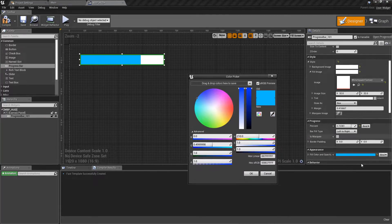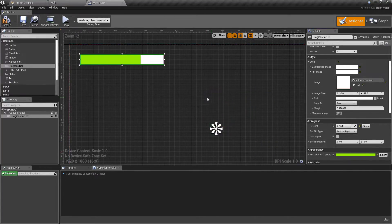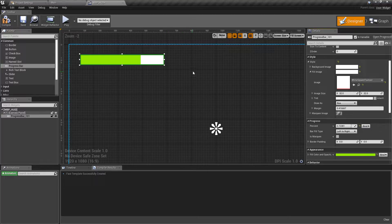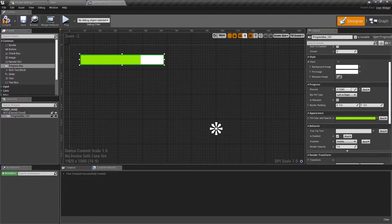You can also change the fill color — we've got the fill color and opacity option down here. I'll make this green, since that's a fairly standard color for health.